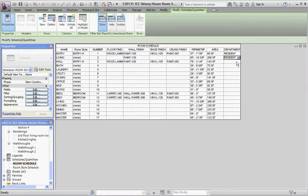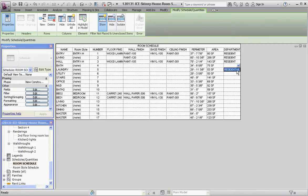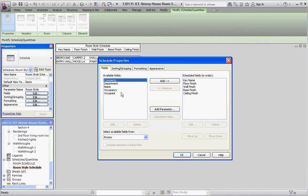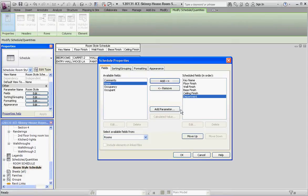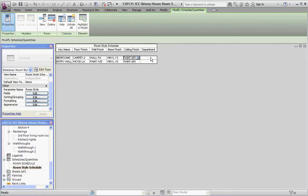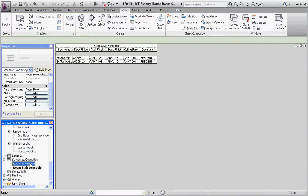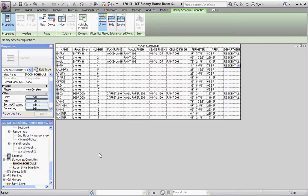And all of these are going to be residential too, by the way. And we could add that to our room style schedule if you want. So let's do this. Let's go ahead and add a field. Let's add department. It's going to be in the bottom, so that's okay. So under department, residential, residential, and then go back to our room schedule. It already populates the background there, so our bedroom's already filled in now.